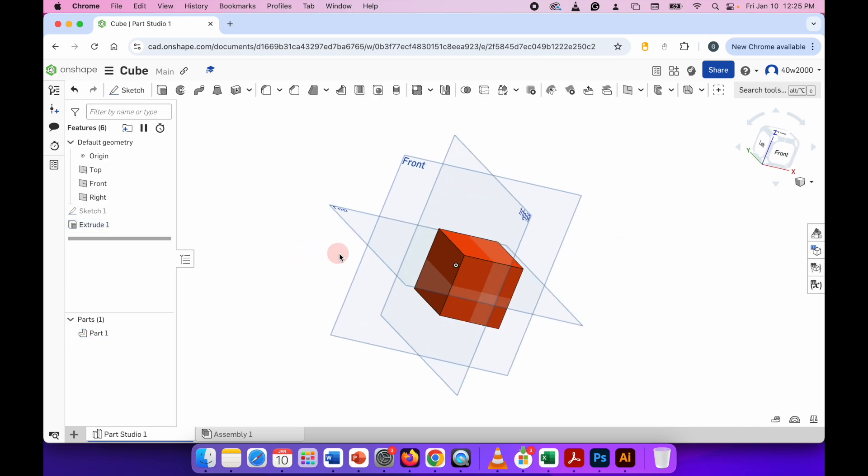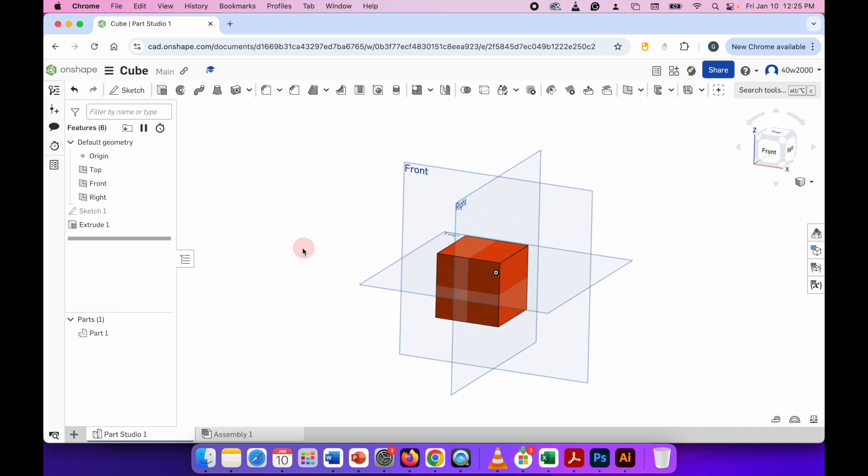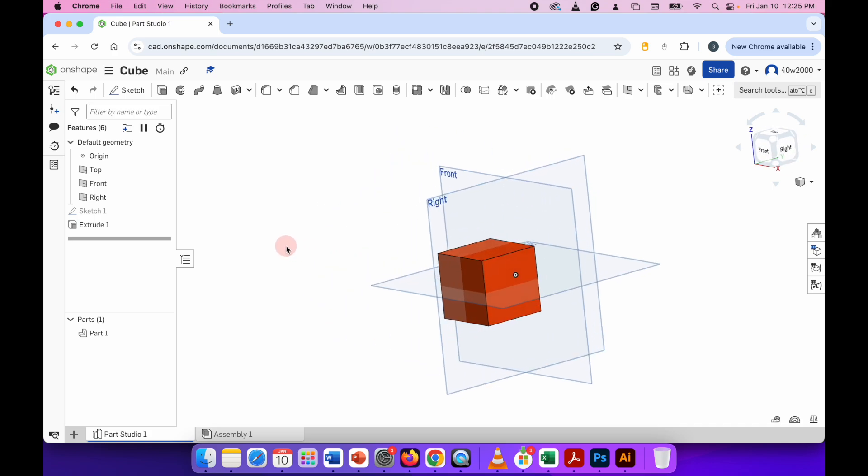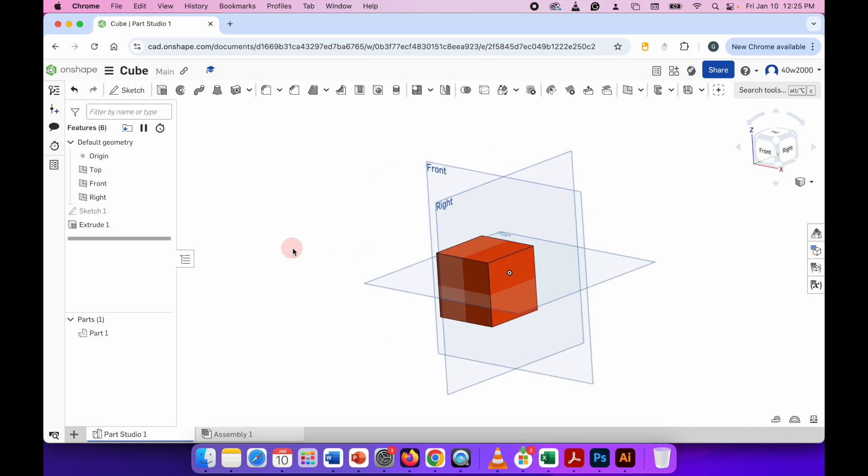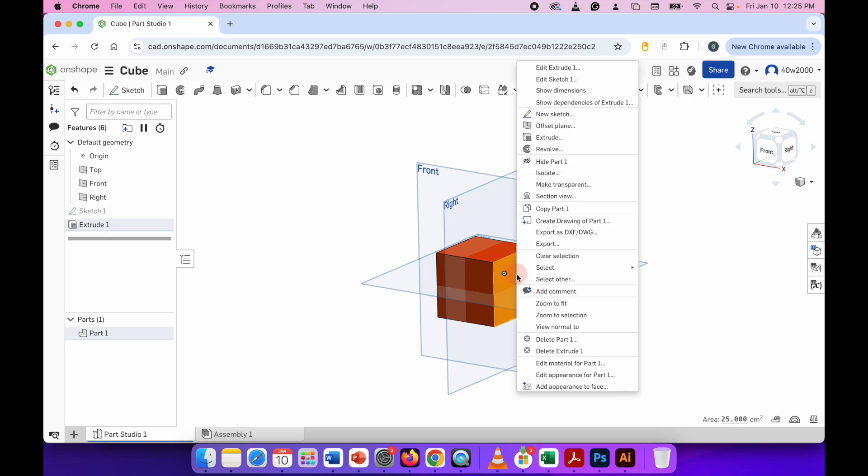Now to change the color of individual faces, click on the face you want to change, right-click, and go to Add Appearance to Face. So that's the bottom one in the list.